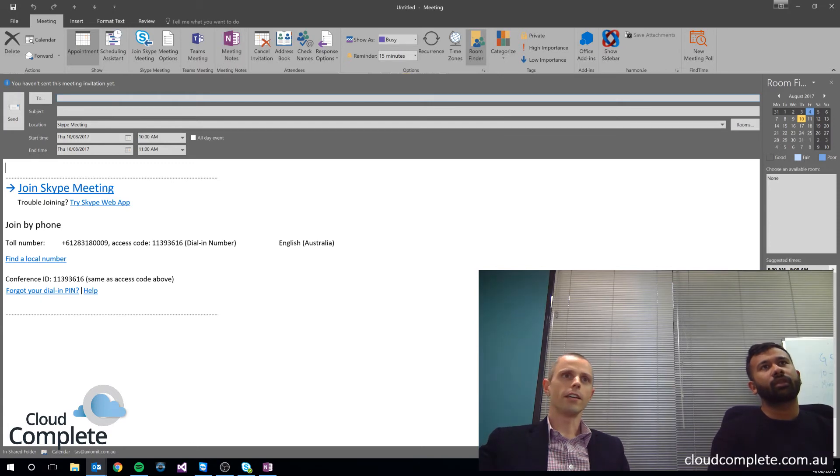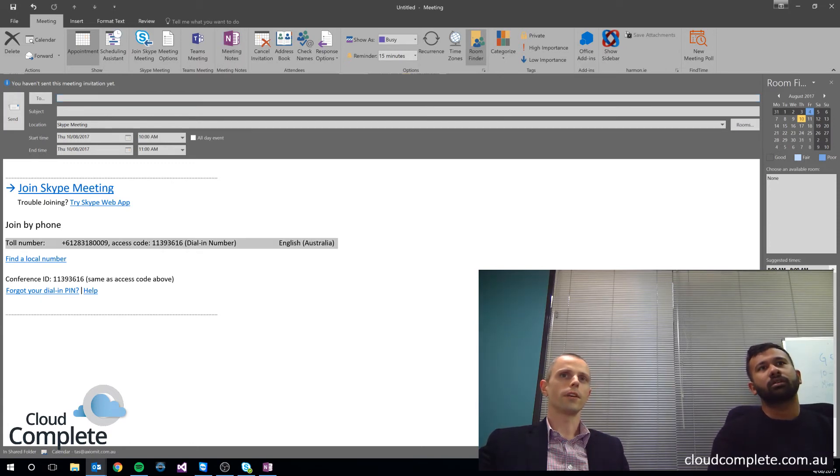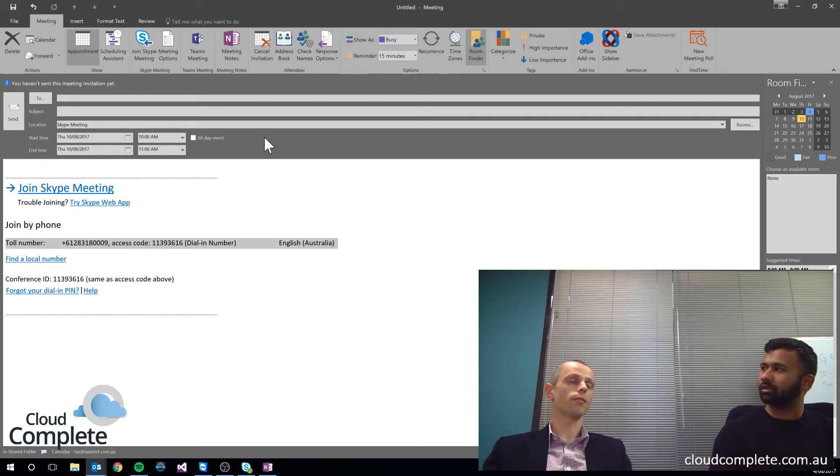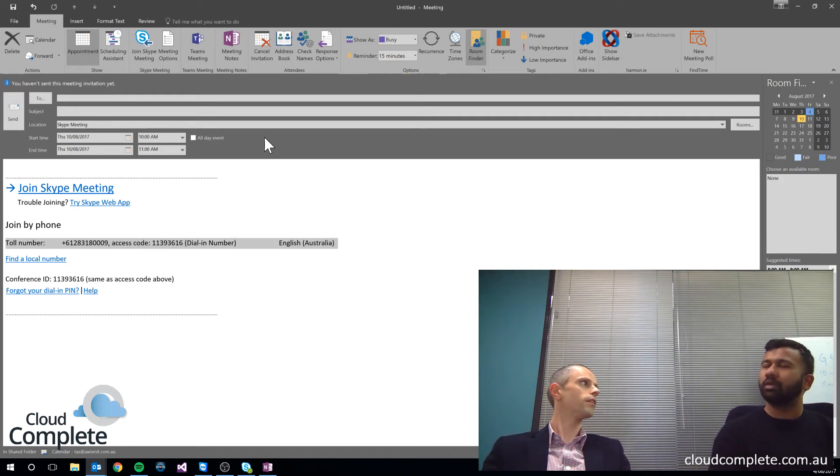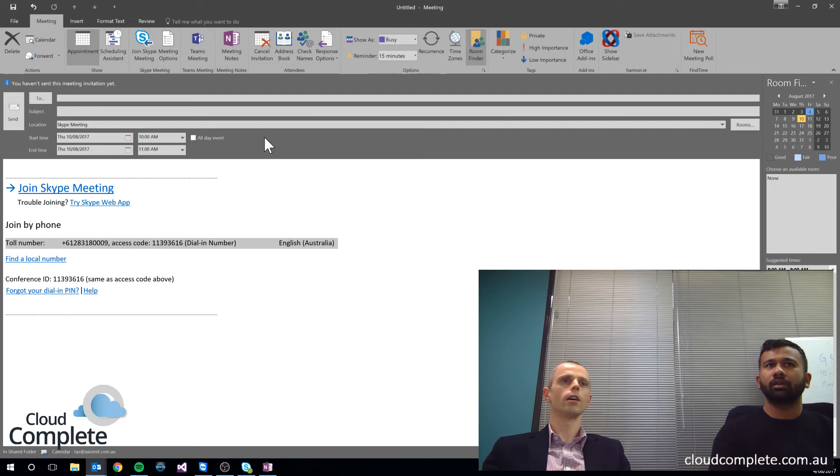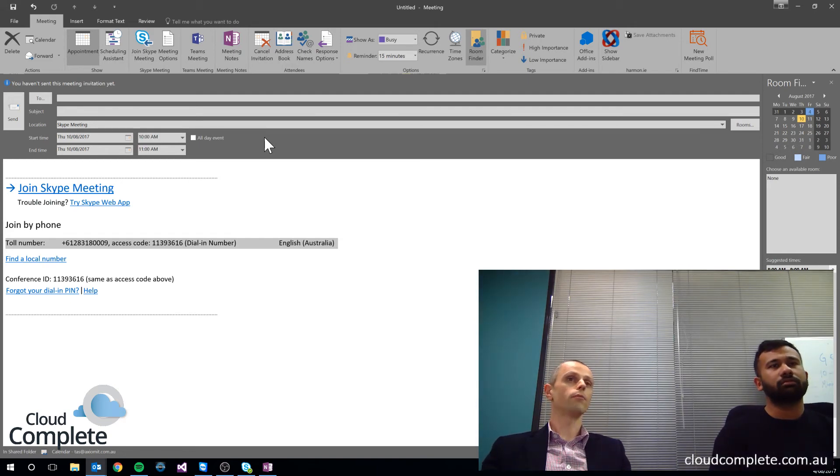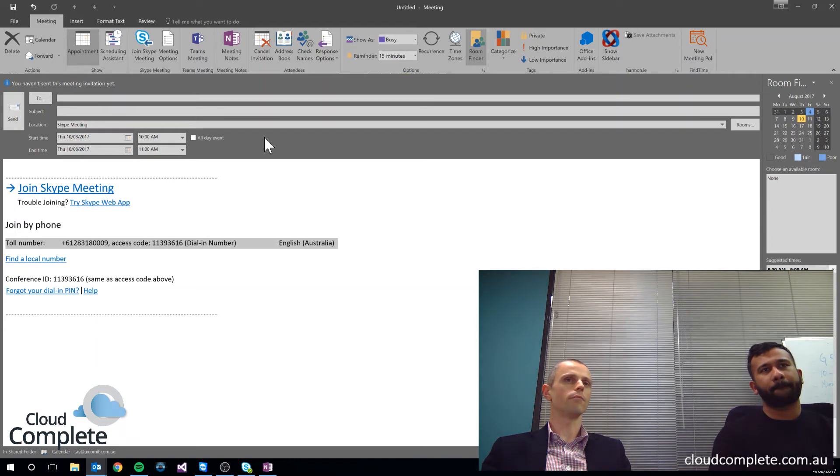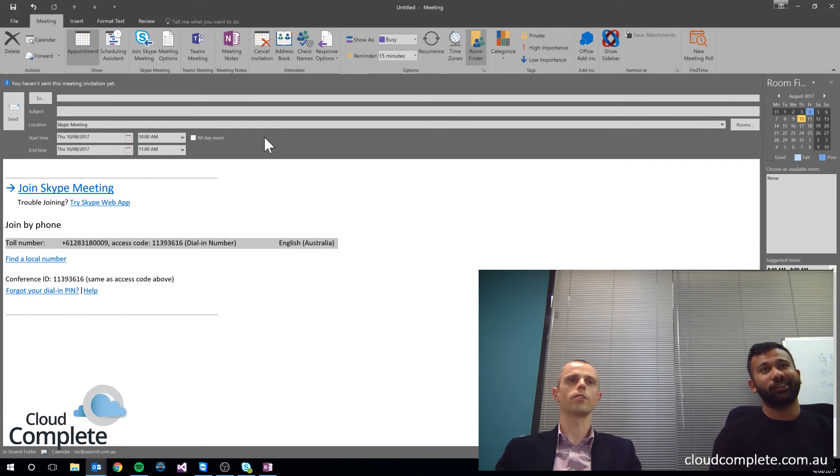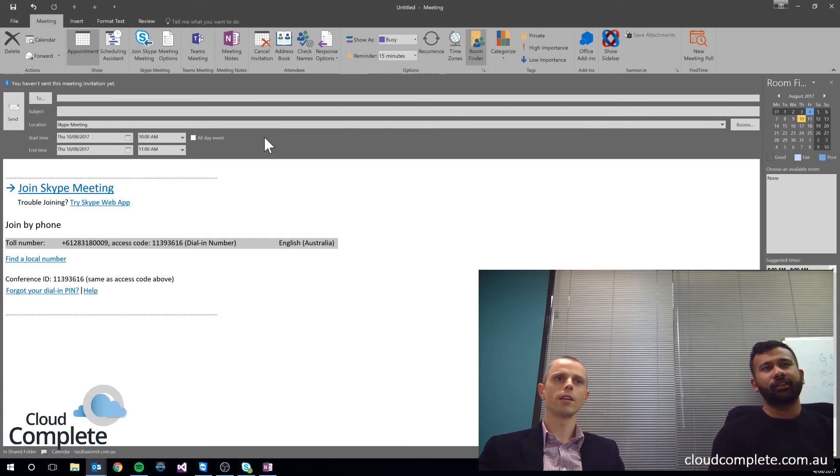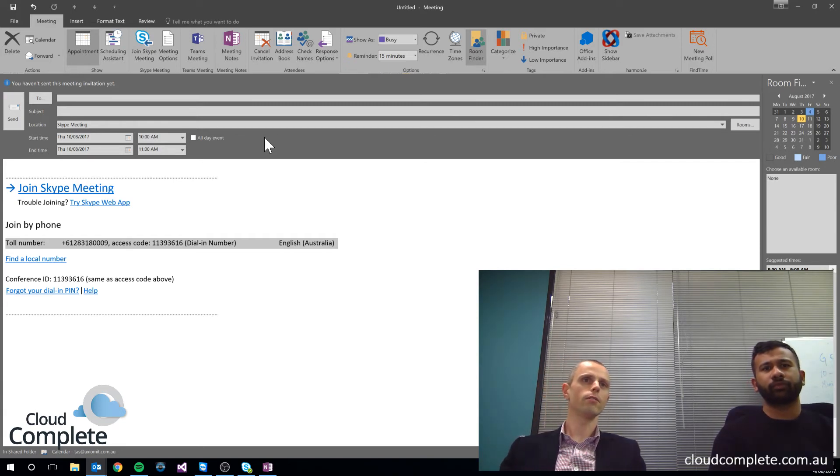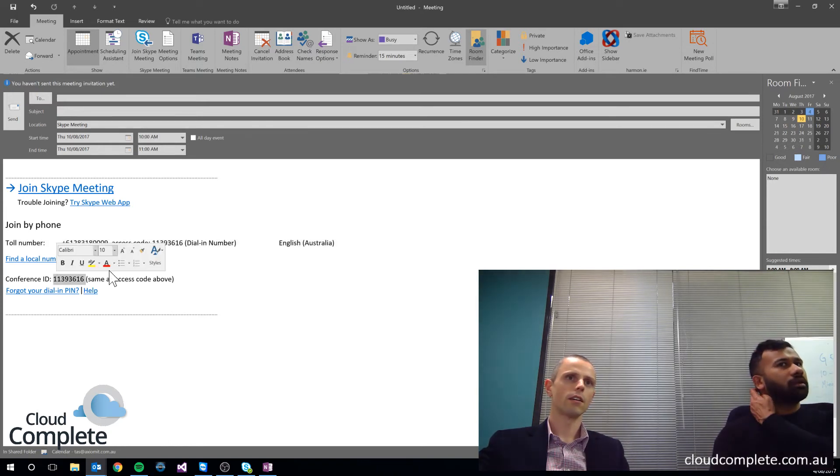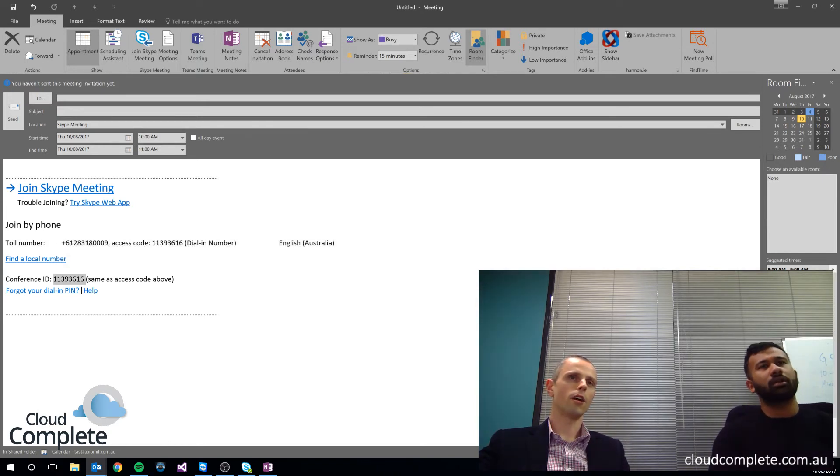Now, the other thing that's worth highlighting here is the dial-in number. So if we're hosting a meeting and there's multiple attendees, sometimes not everyone has access to a computer at that time. So what do we do? We give them a dial-in number, and they can dial in. Now we can create dial-in numbers anywhere in the world. There's several hundred locations that are supported, so people could dial in from all over the world. They just put in the conference ID, which is also there, and we're up and running. Cool.